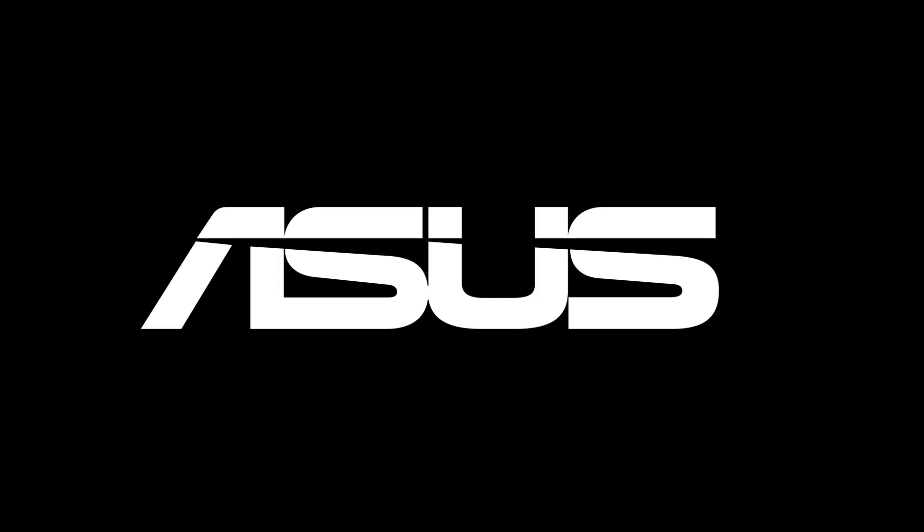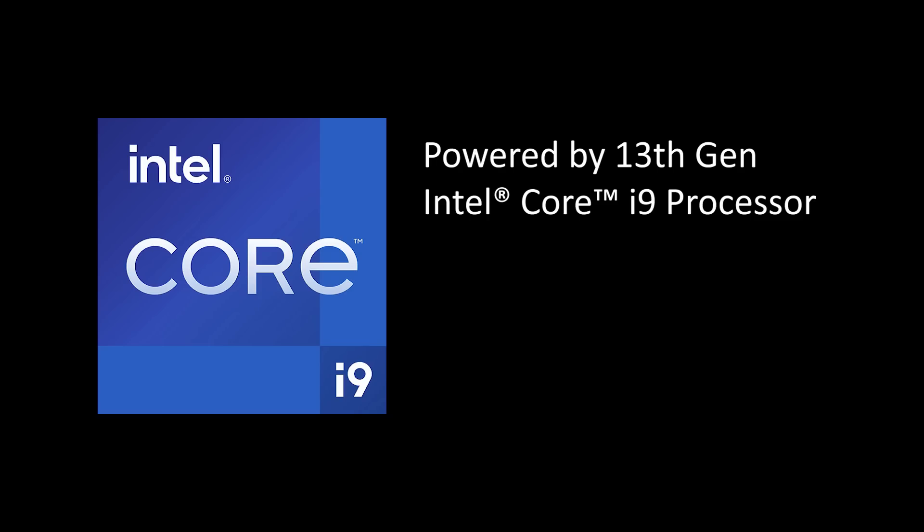Blender 4.0's new lighting system is a big deal and it changes everything about how we can work with lighting in Blender. This video is sponsored by Asus and Intel.